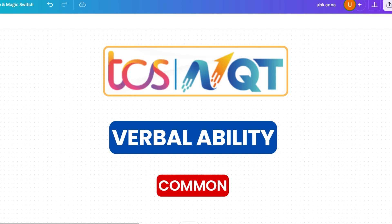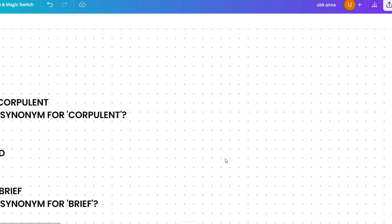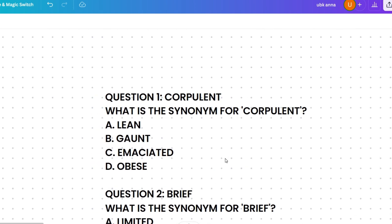Let's get started with the first question. What is the synonym for 'corpulent'? The options are lean, gaunt, emaciated, or obese. Please pause the video and try to answer. Lean means thin, gaunt means extremely thin, emaciated means abnormally thin or wasted away, and obese means excessively fat.